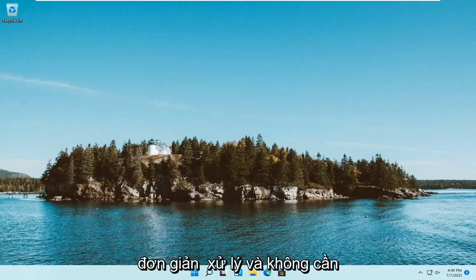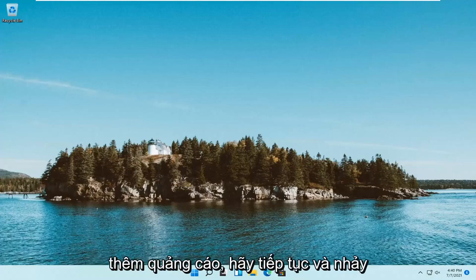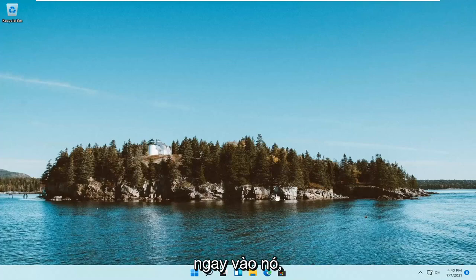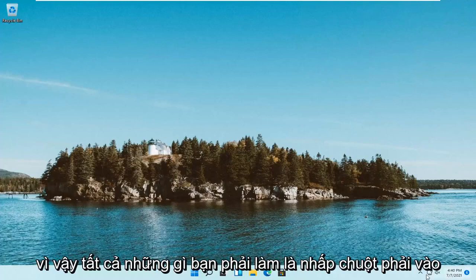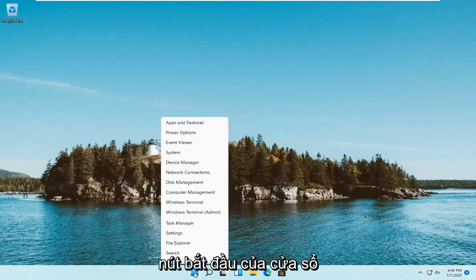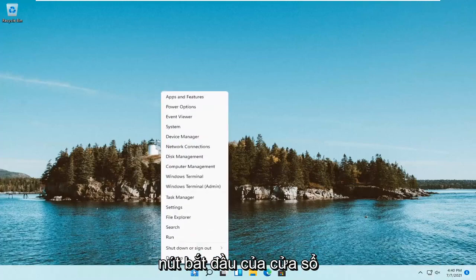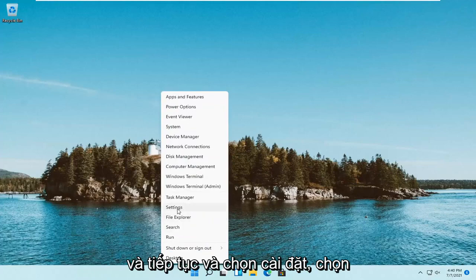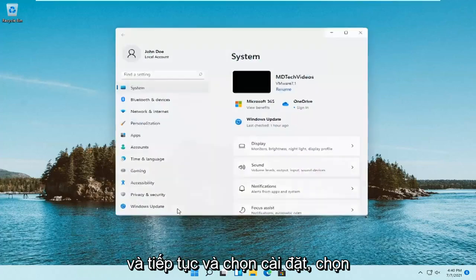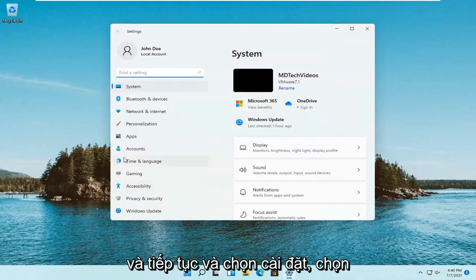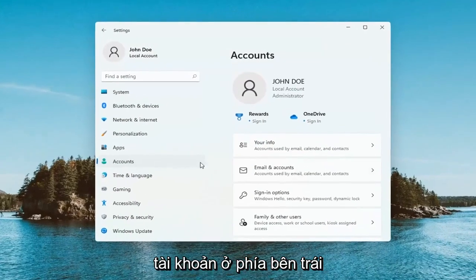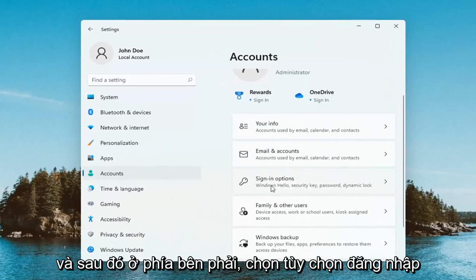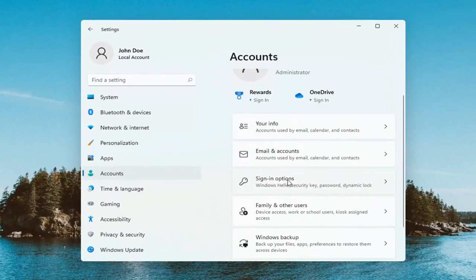So this will hopefully be a pretty straightforward process. Without further ado, let's go ahead and jump right into it. All you have to do is right-click on the Windows Start button, go ahead and select Settings, select Accounts on the left side, and then on the right side select Sign In Options.